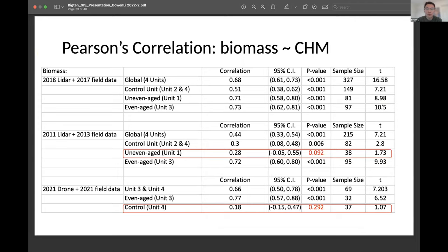Repeating this procedure, I performed a similar analysis not only for the 2017 field data but also the 2013 and 2021 data. In most cases, canopy height has a very strong correlation with biomass, except for the control unit in 2021 and the uneven-aged unit in 2013. One reason is that, as mentioned, control plots do not have much variation in height, so that variation cannot be reflected in the biomass variation.